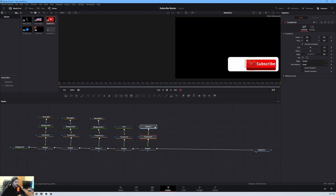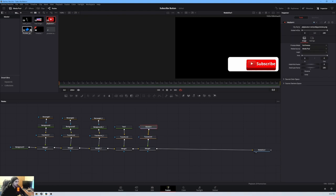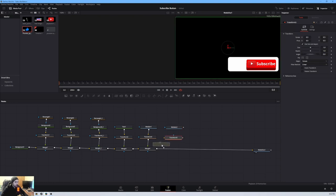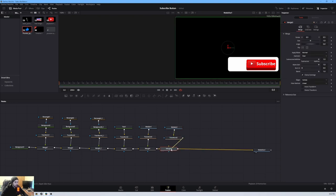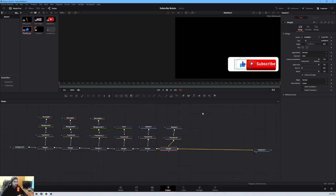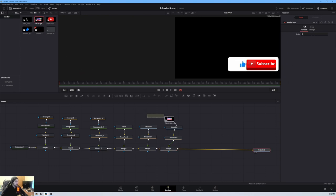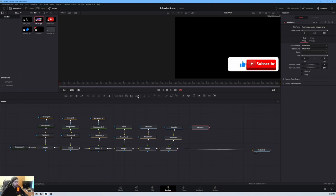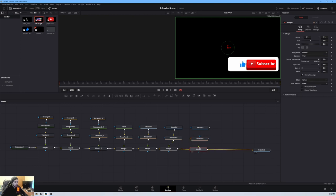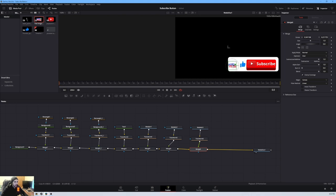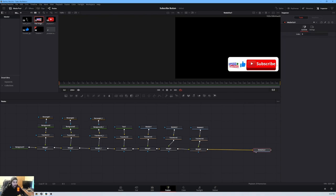Our next step is to get our thumbs up icon. Pick up the thumbs up, connect it to a Transform, connect that to a Merge, change the size, and drop it right there. Then bring in the logo, a Transform, and a Merge — merge them all together and drop the logo right there, making it a little bigger. Now we've finished building our template.